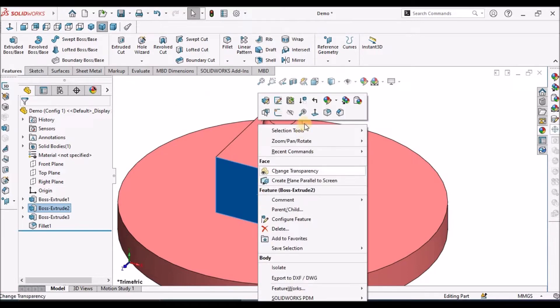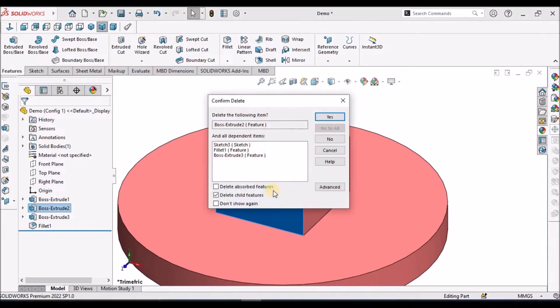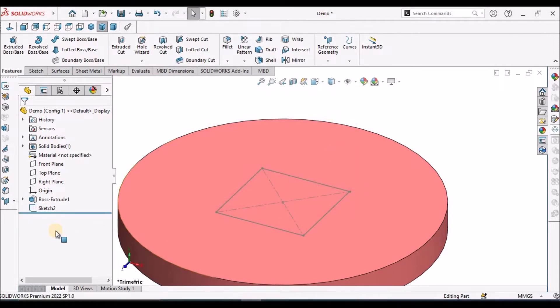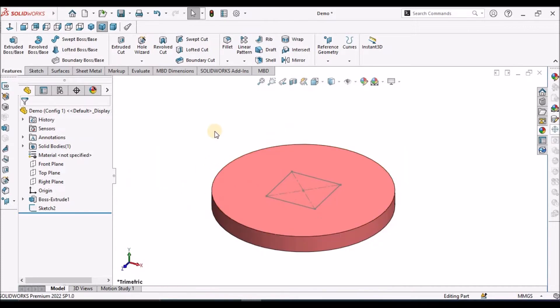If I delete this feature, it is going to delete all the dependent features, those are child features.